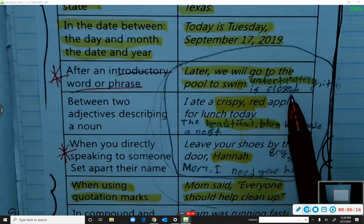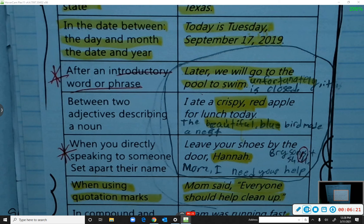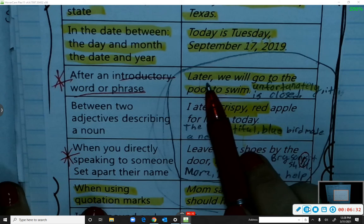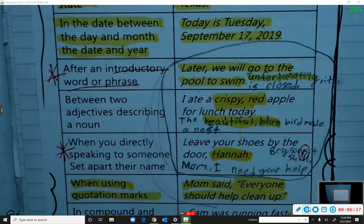'Unfortunately, it is closed.' Or: 'Yes, we can go swimming today.' 'No, we cannot swim today. It is cloudy outside.' Introductory words need to have a comma after them. Anytime it sounds like you're making a little pause when you read it, that's when you know you need a comma there.